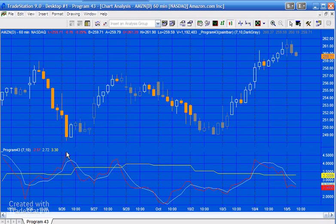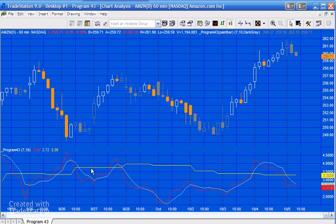We calculate that by storing those pivot values in an array and taking an average of the array. For the bars to be coloured grey — or whatever colour you choose — the red line, the compression factor, needs to be below both the smoothed version of the compression factor and also below this average of the pivots in the compression factor. That is how it works.